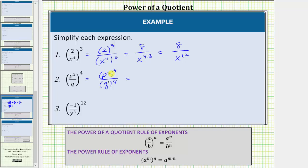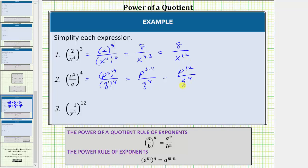In the numerator, we have powers raised to powers — we multiply the exponents. P cubed raised to the fourth power is equal to p raised to the power of three times four. In the denominator, we can write this as q raised to the power of one times four, or just q to the fourth. Three times four is equal to twelve, so this simplifies to p to the twelfth over q to the fourth. Notice we cannot simplify further because the bases are not the same — we can only apply the quotient rule of exponents when dividing with the same bases.